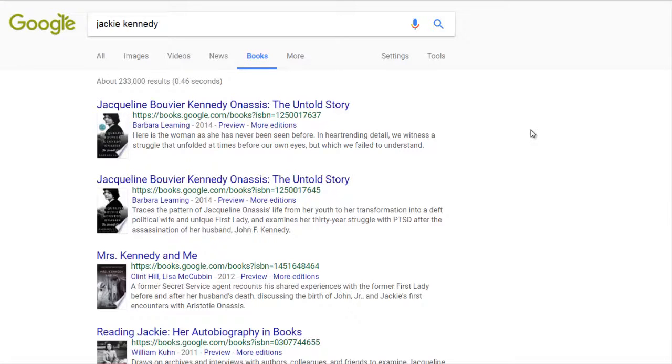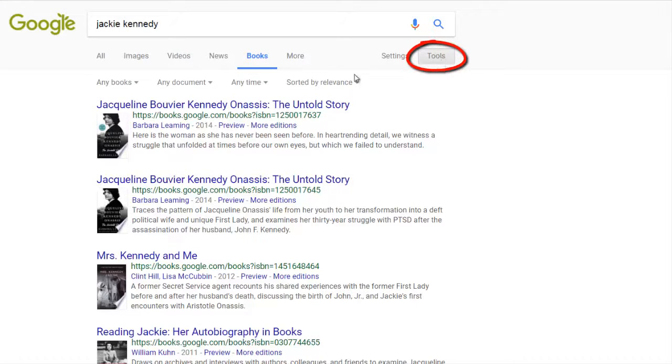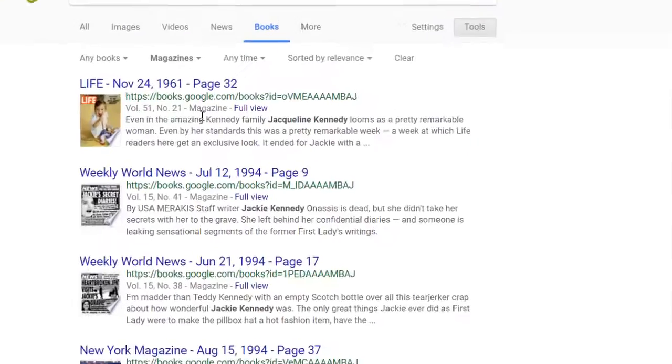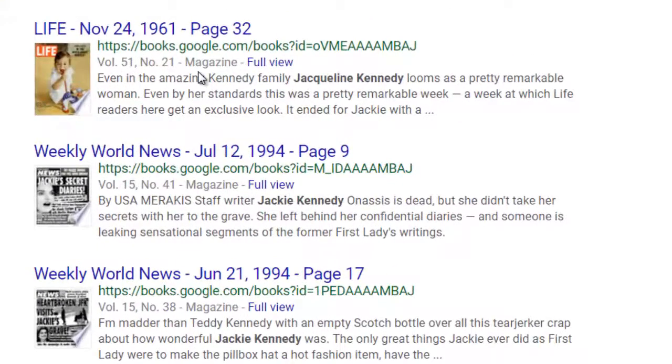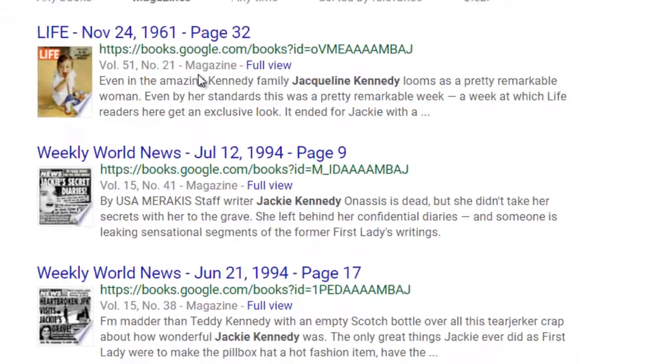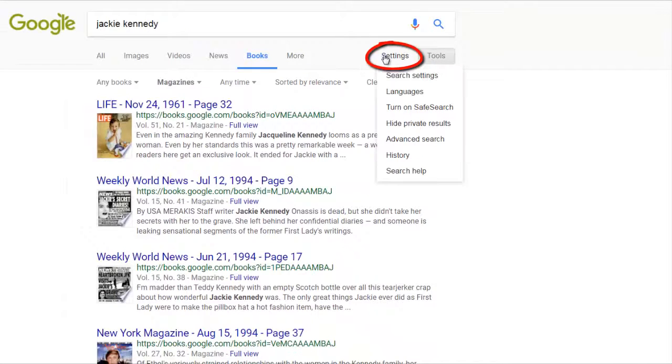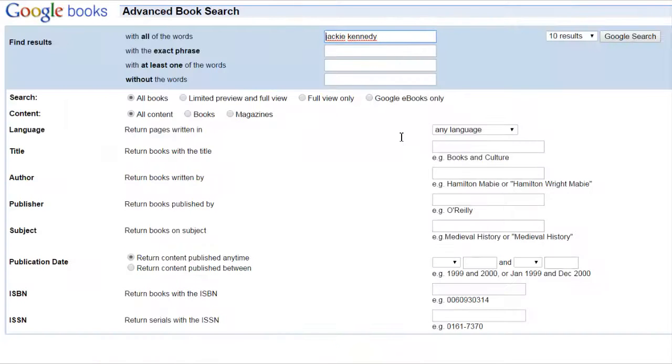From the results page, click on tools. Select magazines from the document options pull-down menu. You can further refine your search by clicking on settings and selecting the advanced search menu.